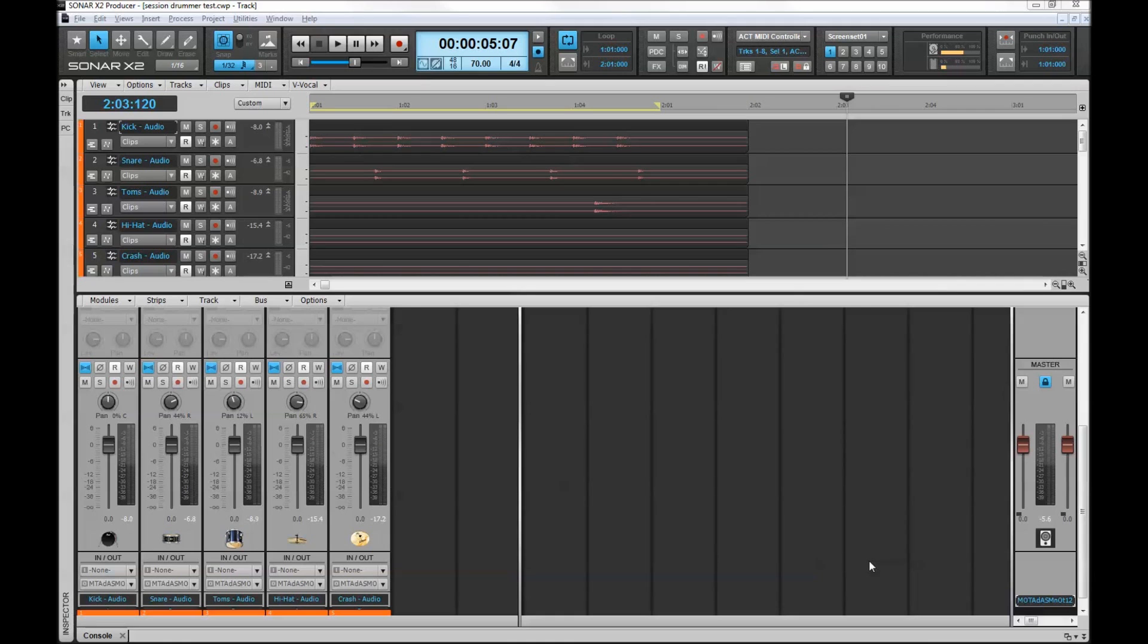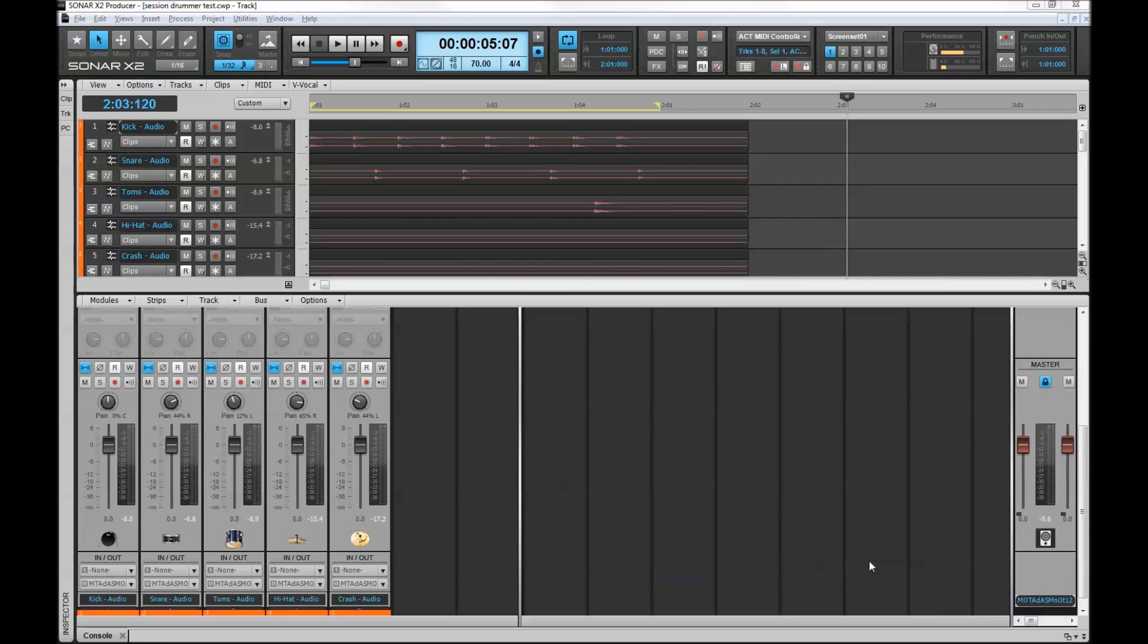So here we are now in Sonar X2 Producer and as you can see I have five individual tracks for the elements of a drum kit. These are audio tracks that I've converted from MIDI that I entered using the Sonar Step Sequencer and Session Drummer.